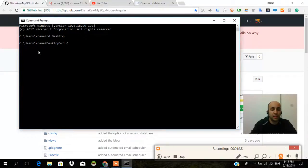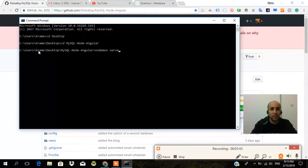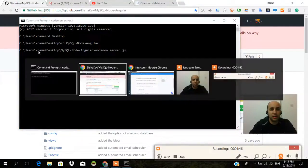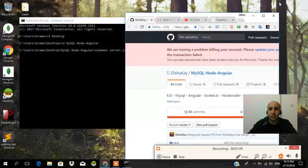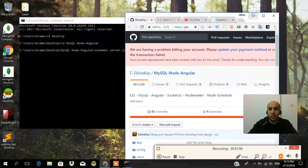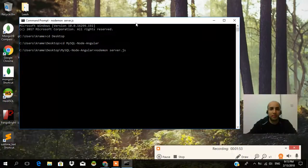We navigate through the project — MySQL, the Node/Angular setup, and the Node server.js file. Let's open up Sublime.